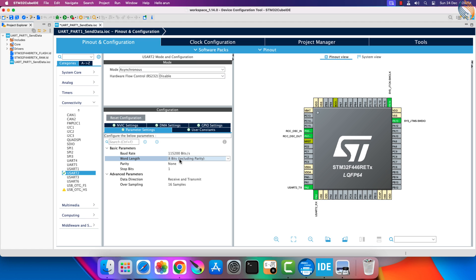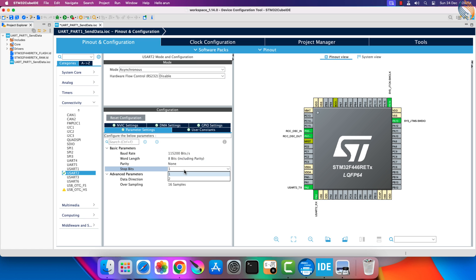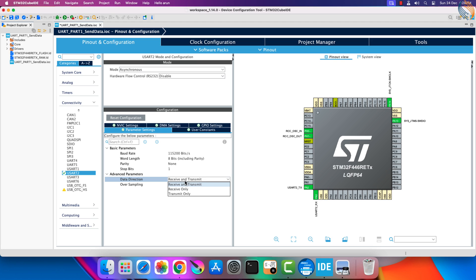I am going to use the eight bit word length. There will be no parity bit, and the stop bit will be one. Note here that we don't have all the options shown in the picture. This may vary depending on the microcontroller you are using. The data direction will be receive and transmit, as we want to do both.